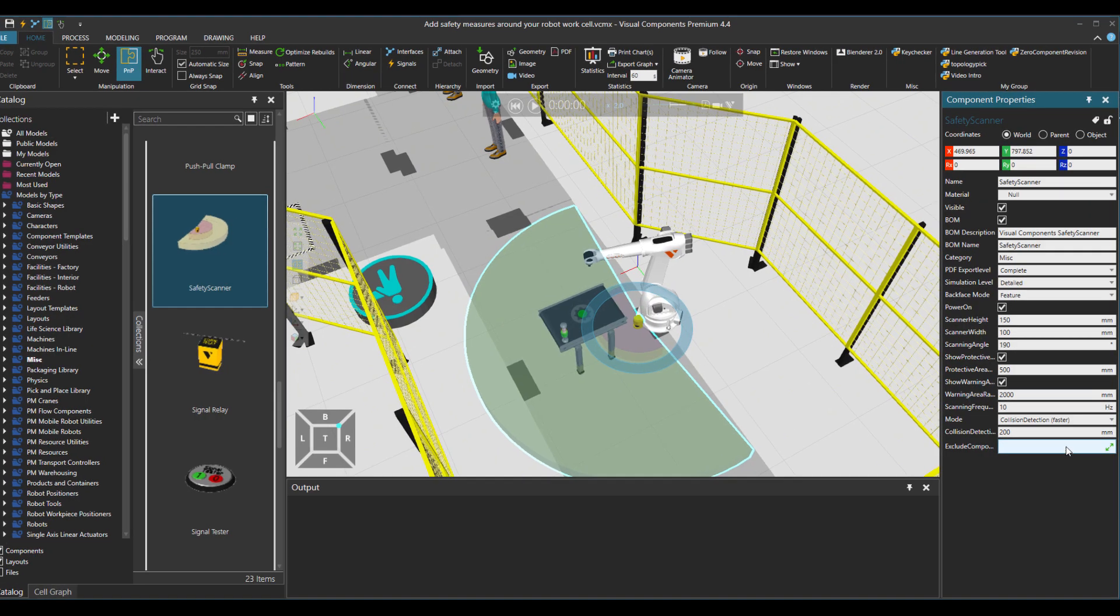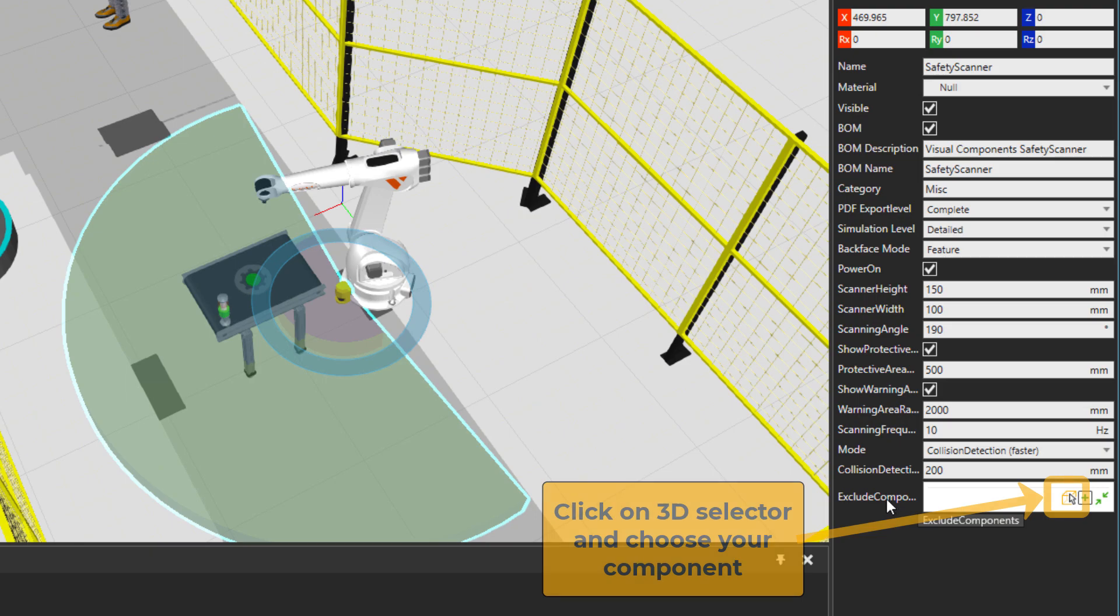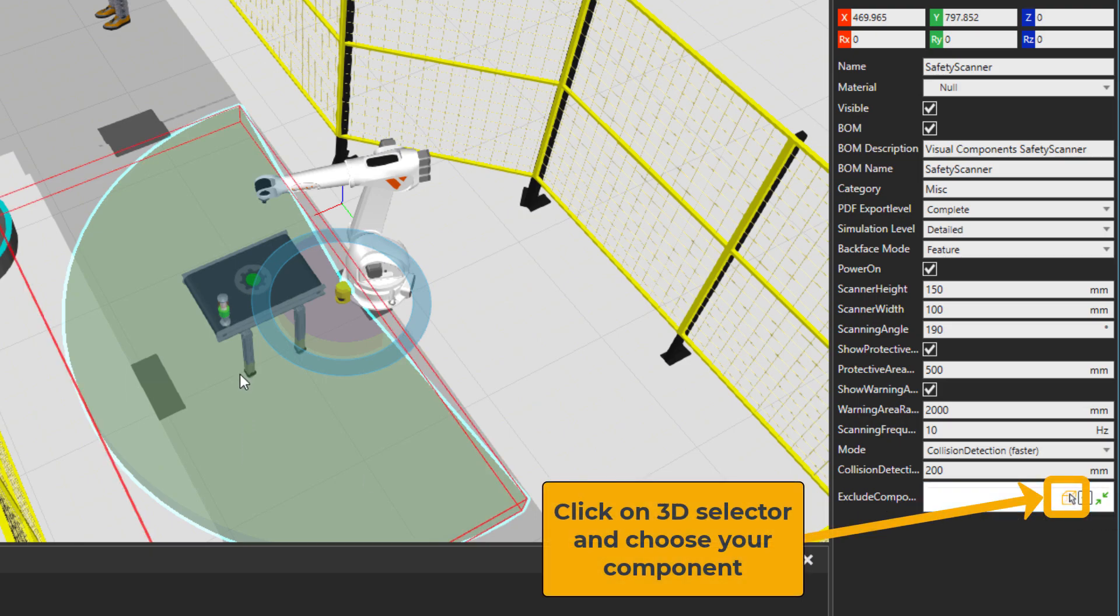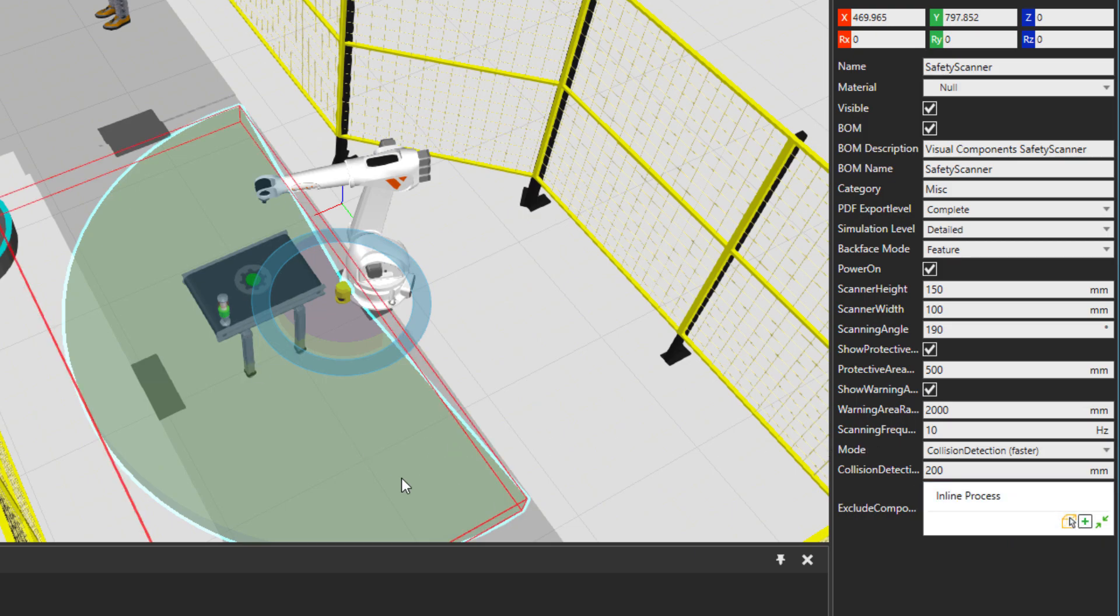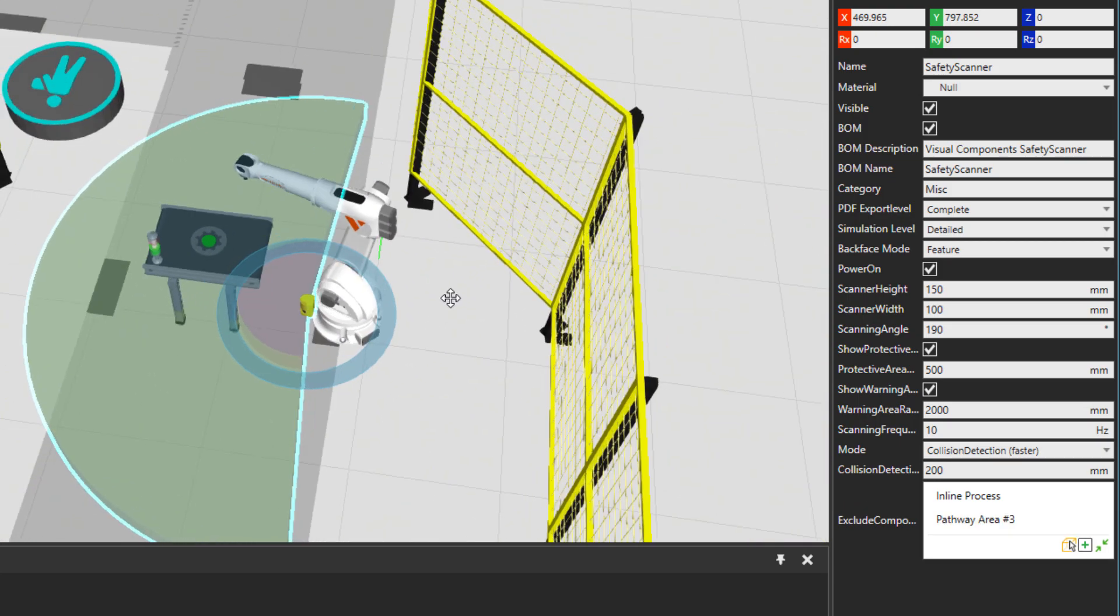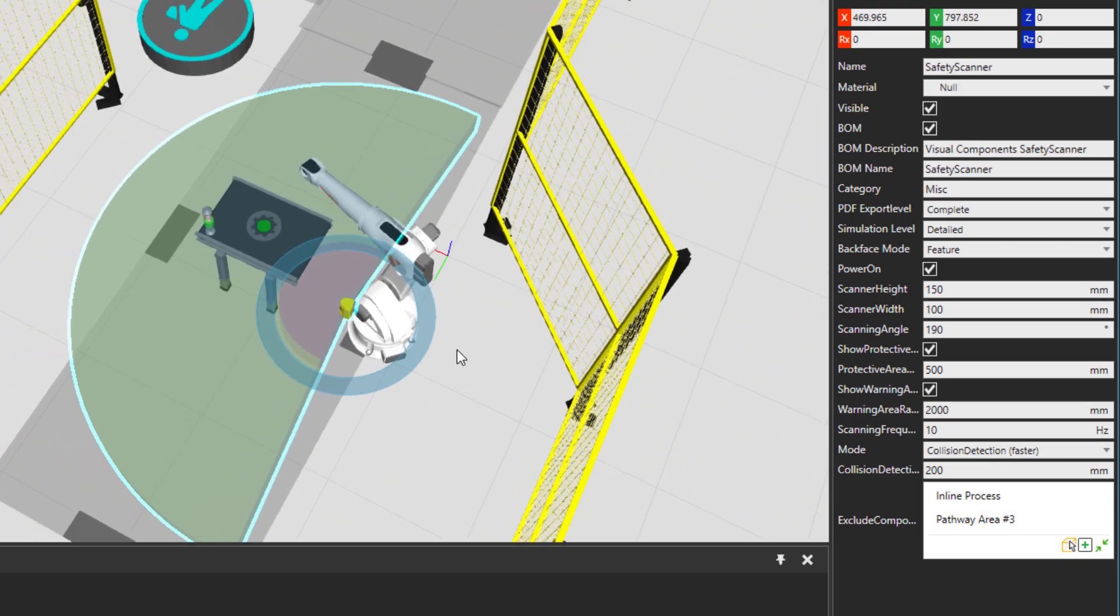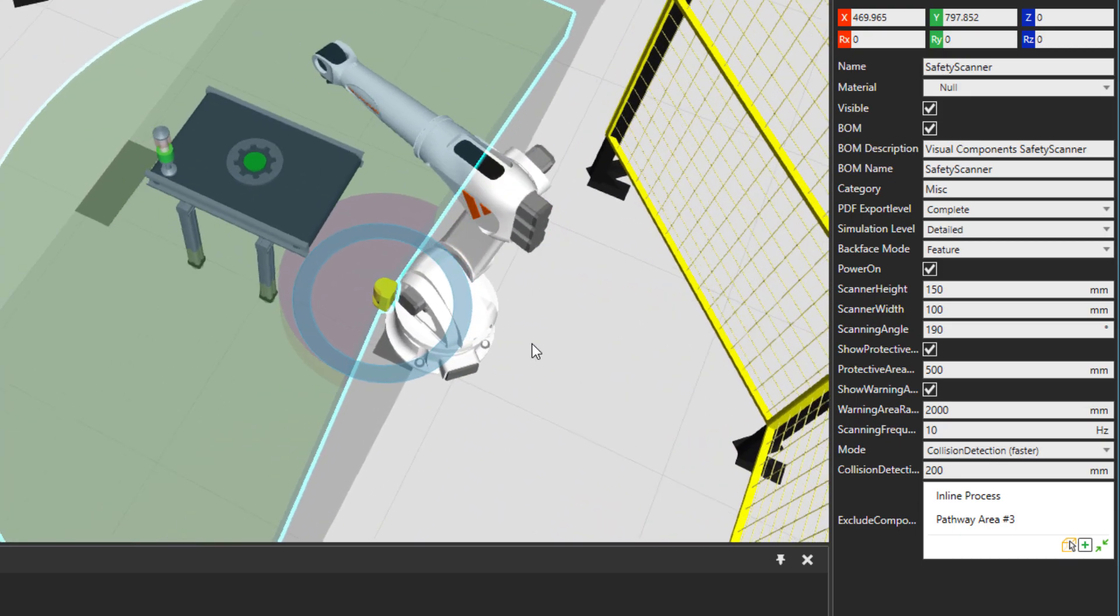Then we need to exclude some components from this laser, meaning that this workstation can be excluded as well as this pathway. So it won't give a true signal with these components, only when a human is coming in the area.